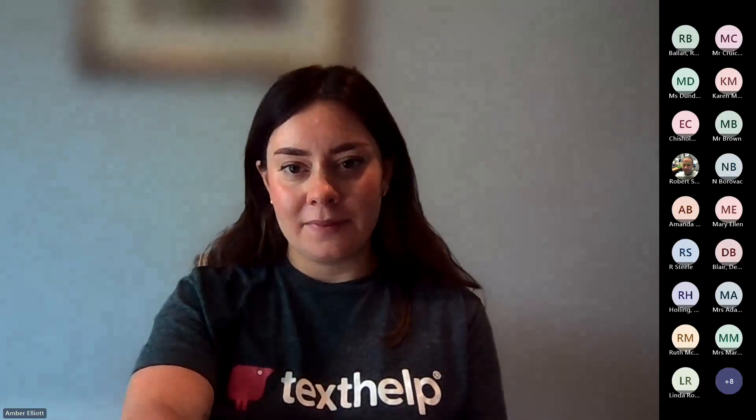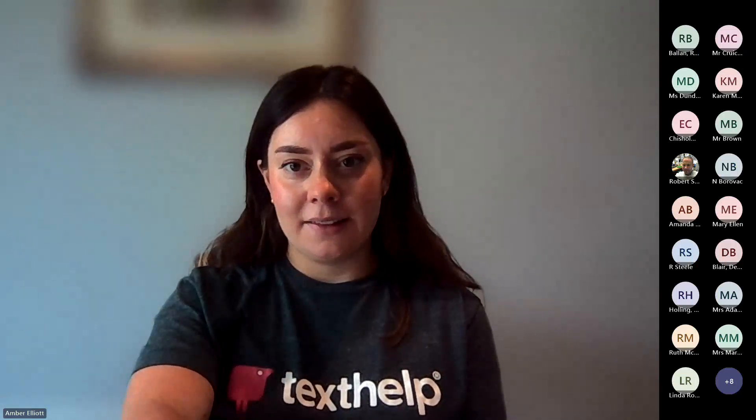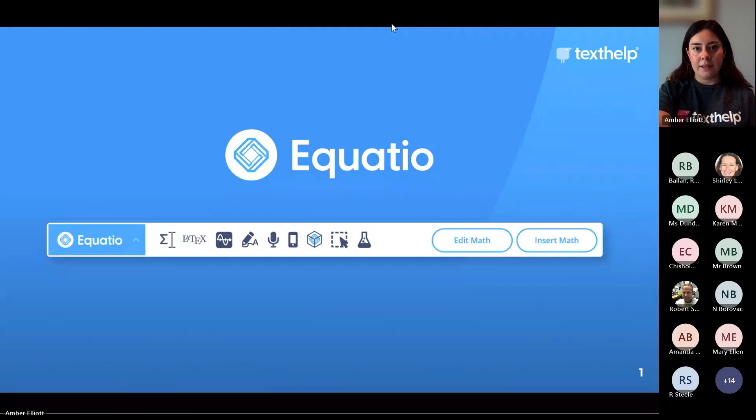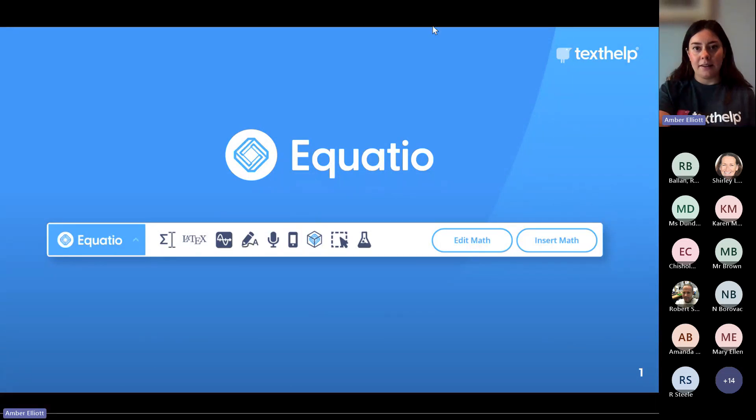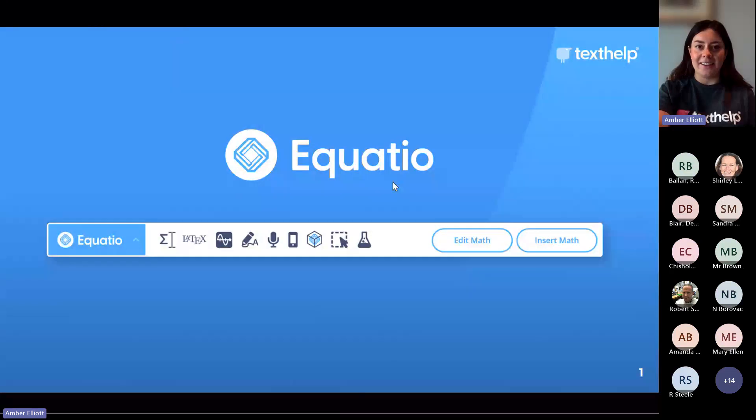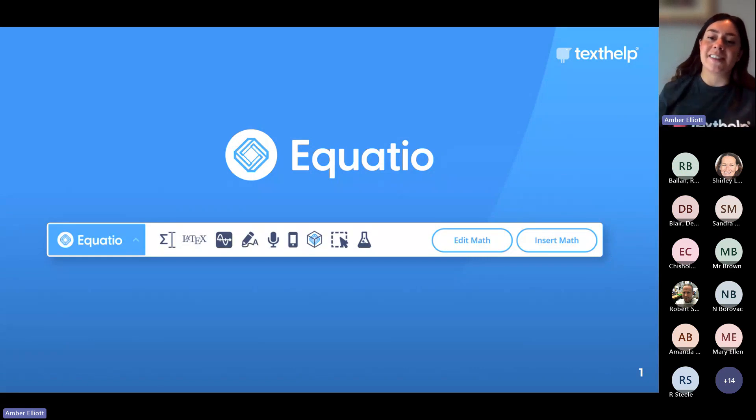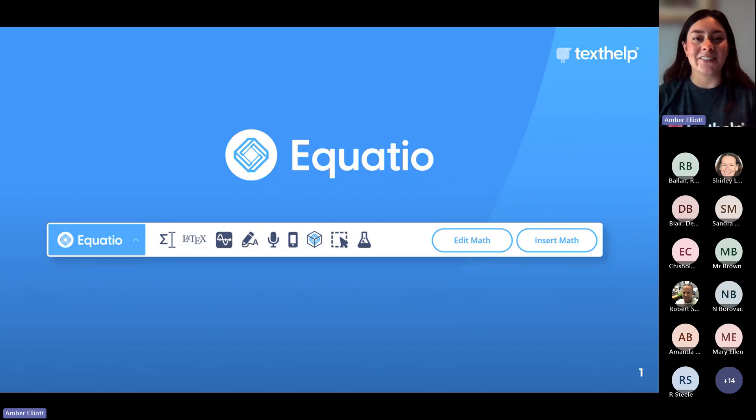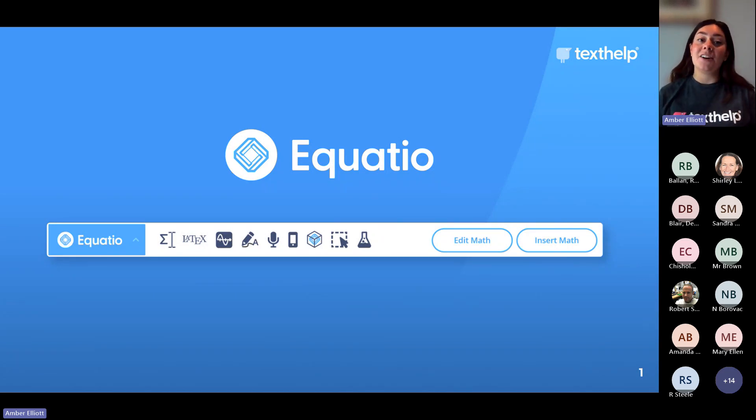Thank you very much Shirley and hi everyone. Thank you so much for jumping on today. So I'm going to share my screen here. I just realized I haven't clicked include computer sound. Please can you all see that okay and hear me all right. Perfect. So today, as Shirley mentioned, I am going to be talking about EquatIO.